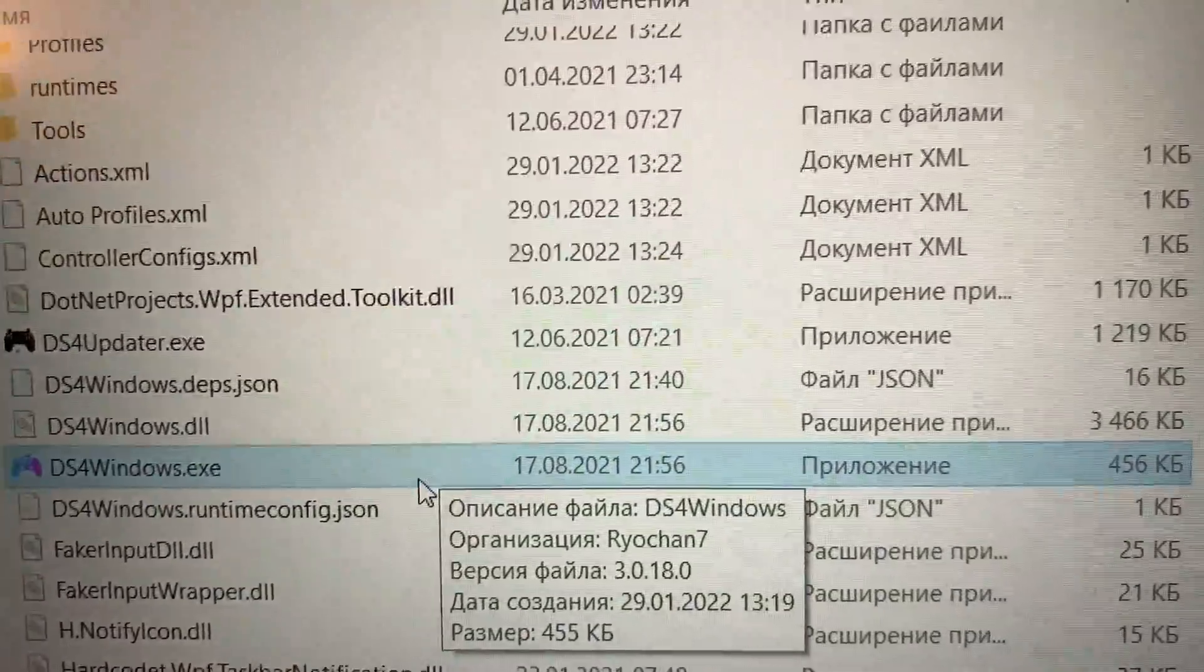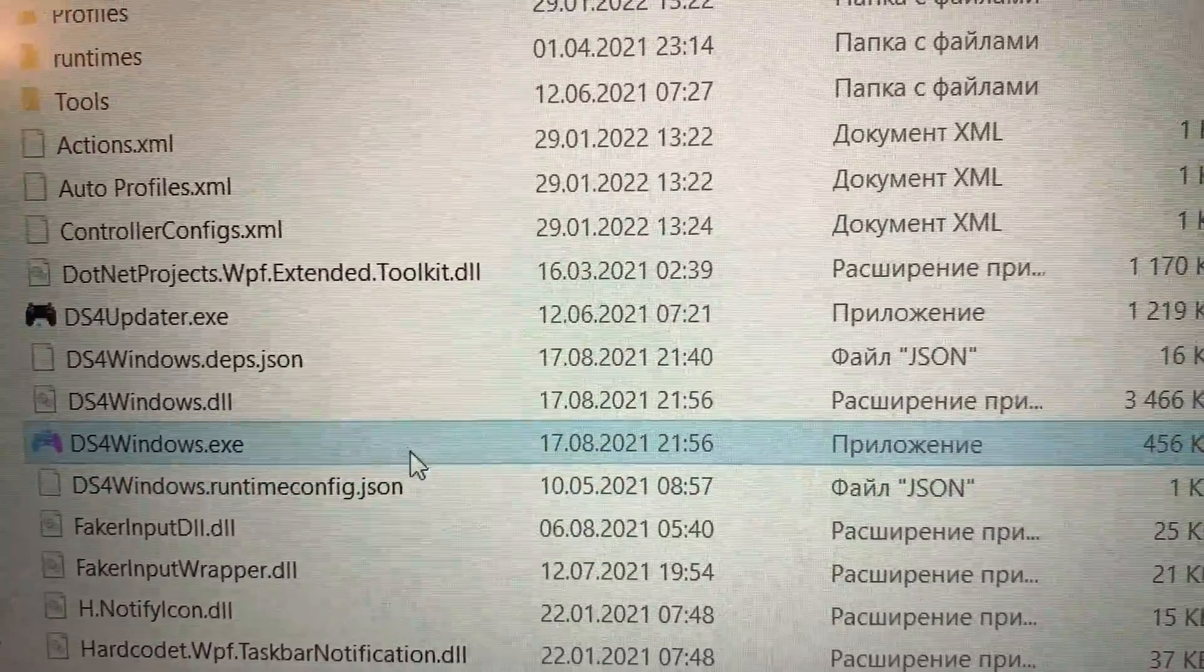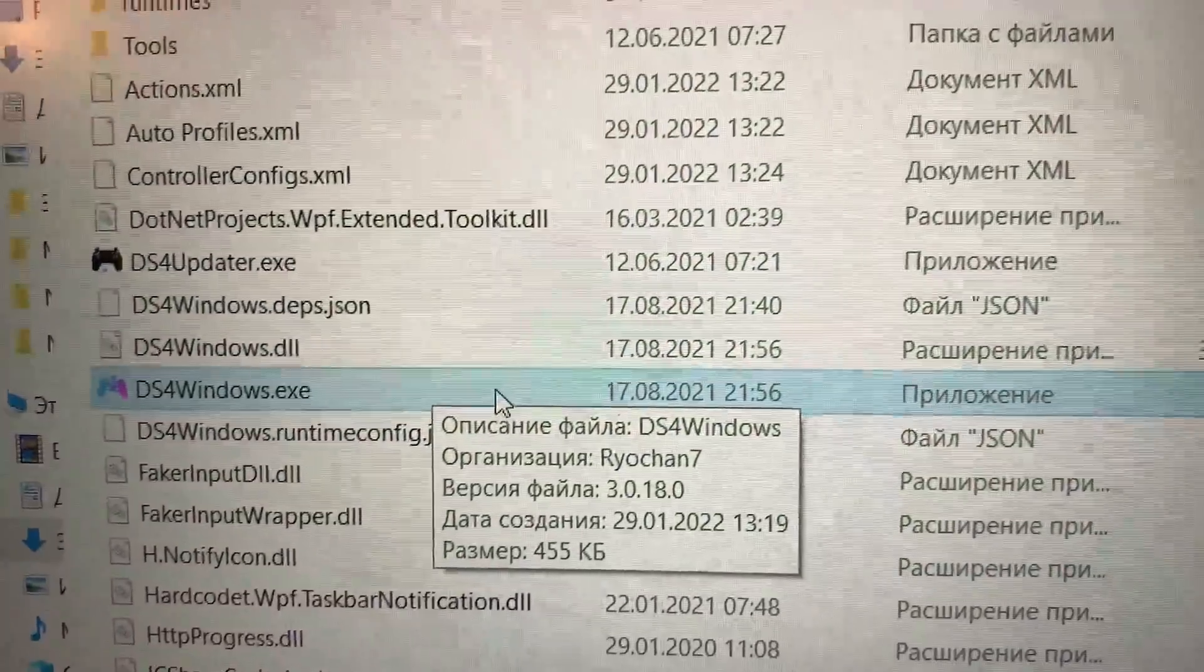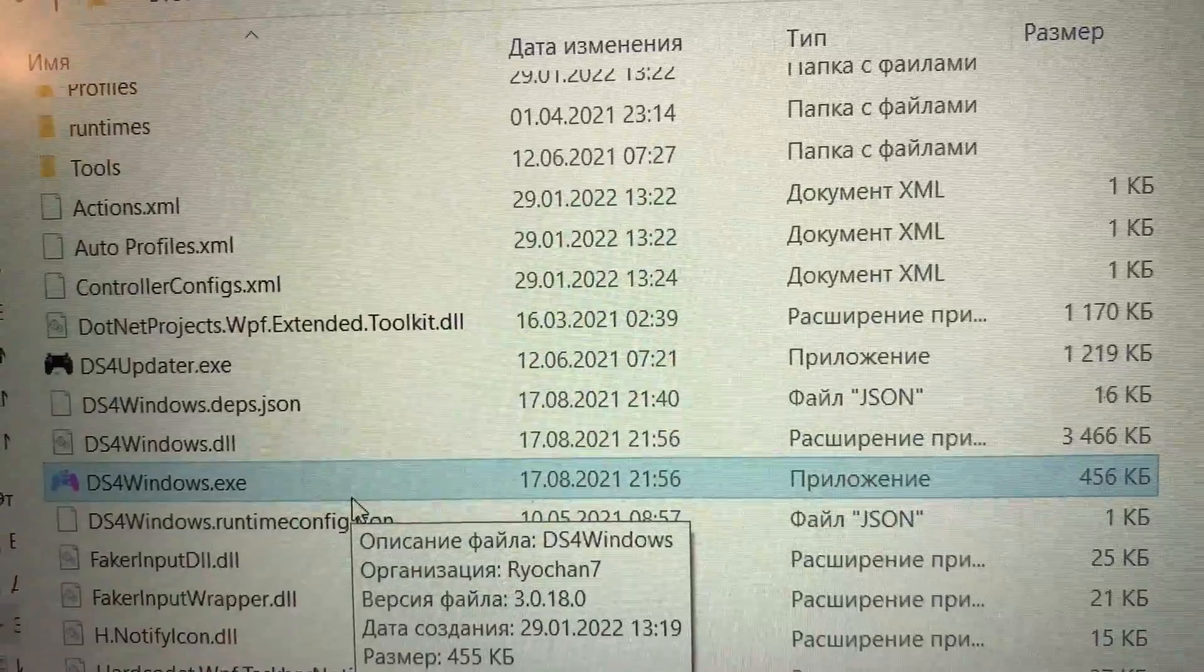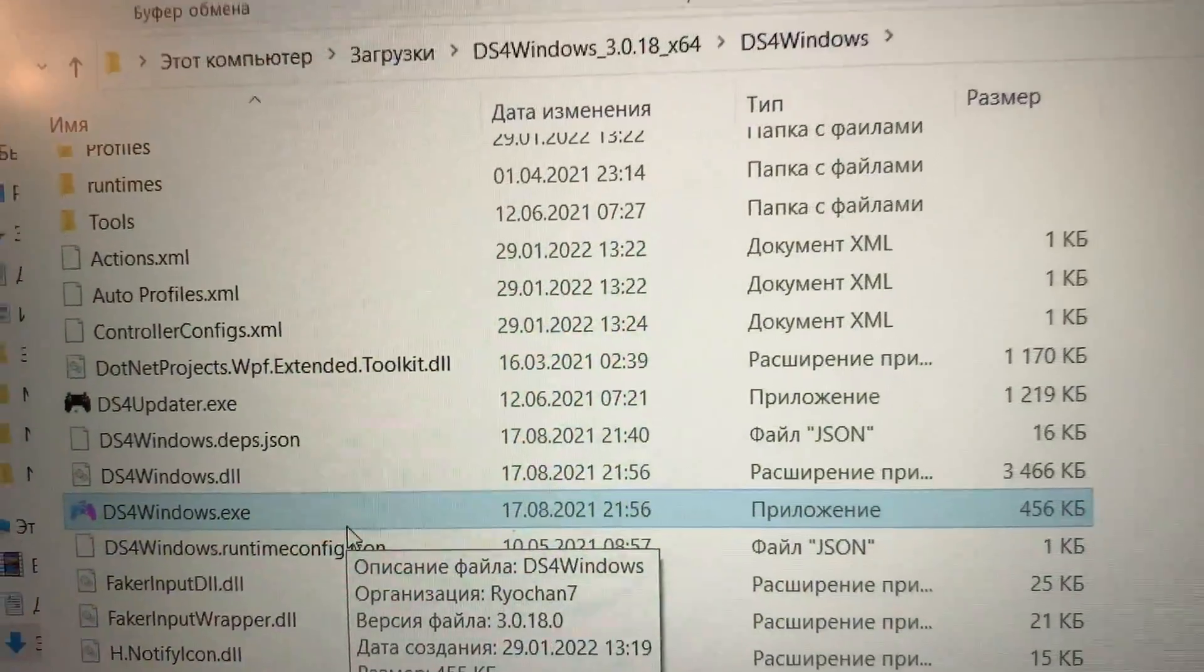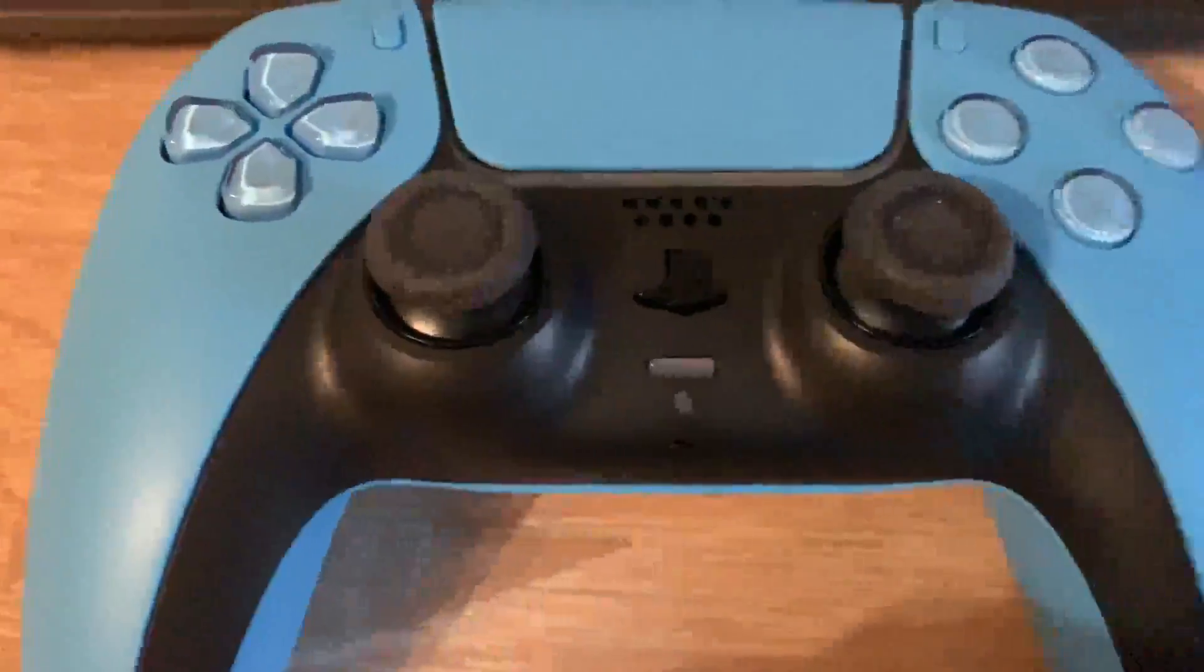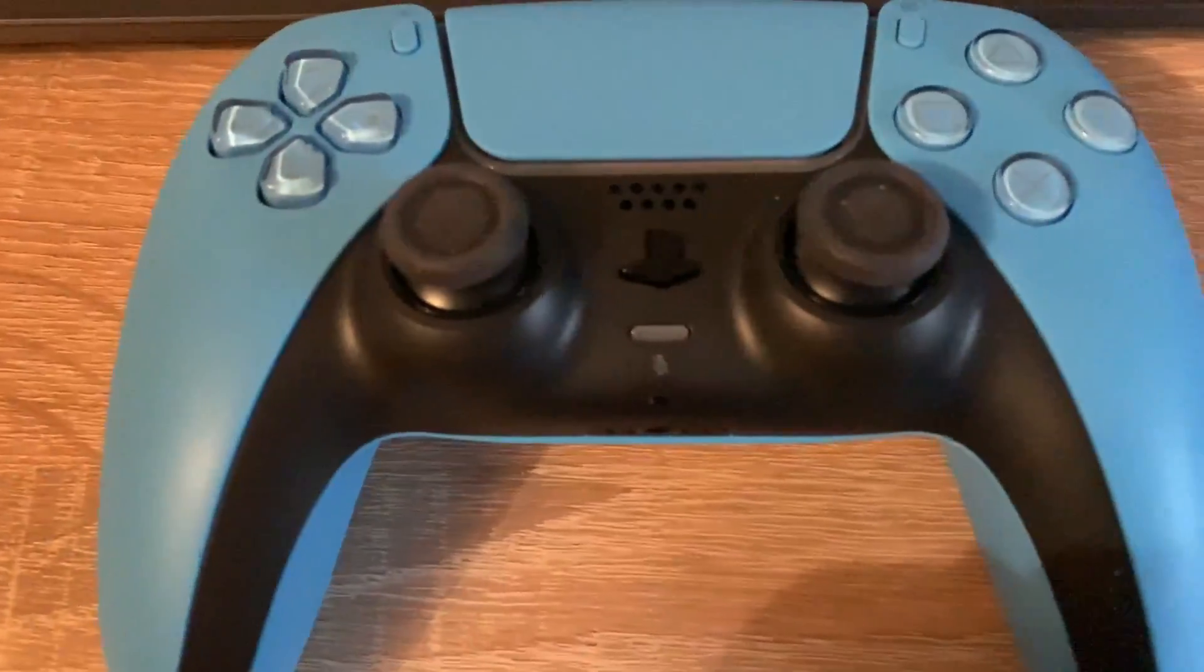I've already opened it and I already have it installed so it already works for me. After you have everything set up, you need to connect your PS5 controller to your PC.